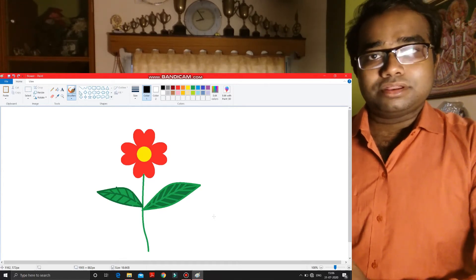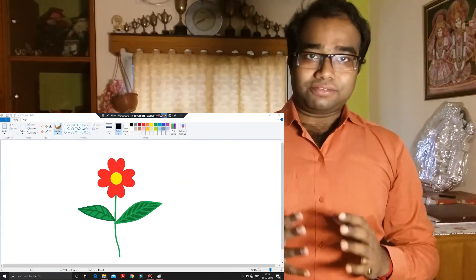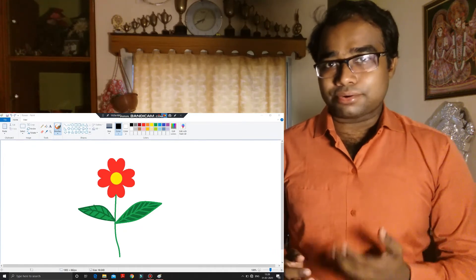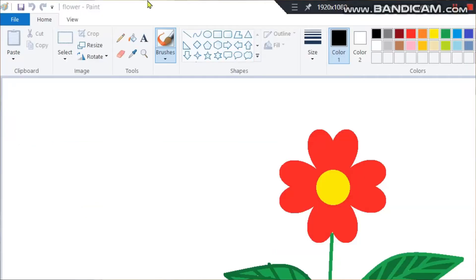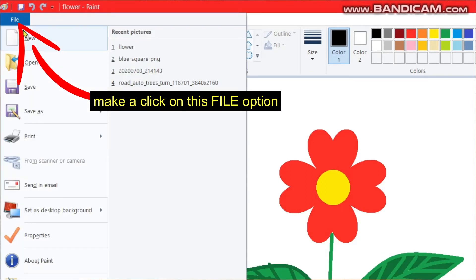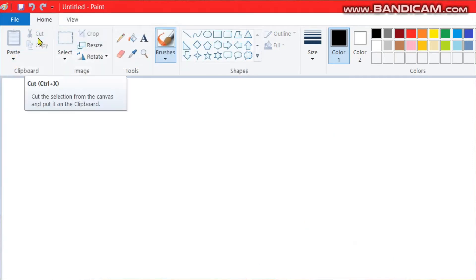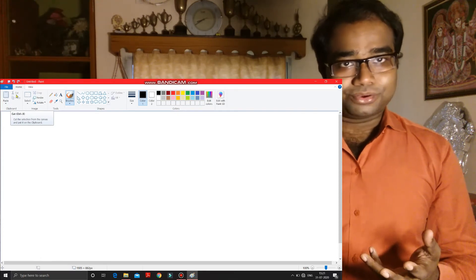So like this you can open a saved file as well as save a file which you have drawn in the Paint software. Now after saving this drawing, if you have to create a new drawing in MS Paint, make a click on the File option again. In the File option you can see a New option is given. Make a click on this New option. A new page is given to you — this page is now ready for you to draw.